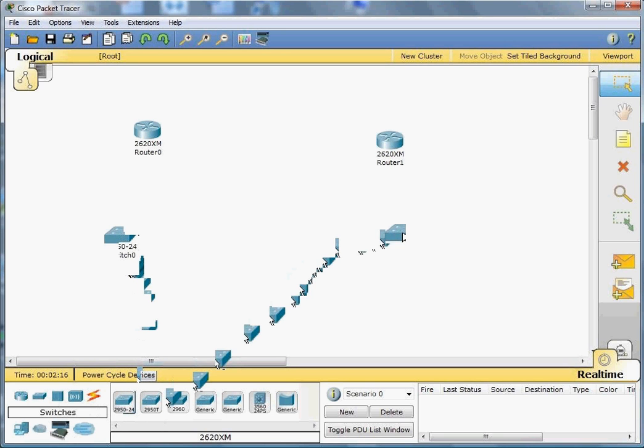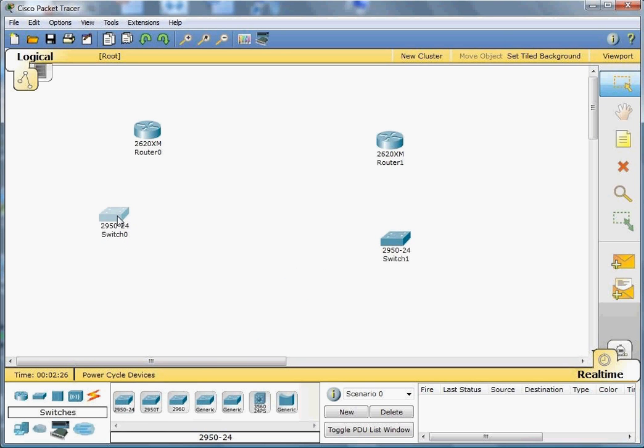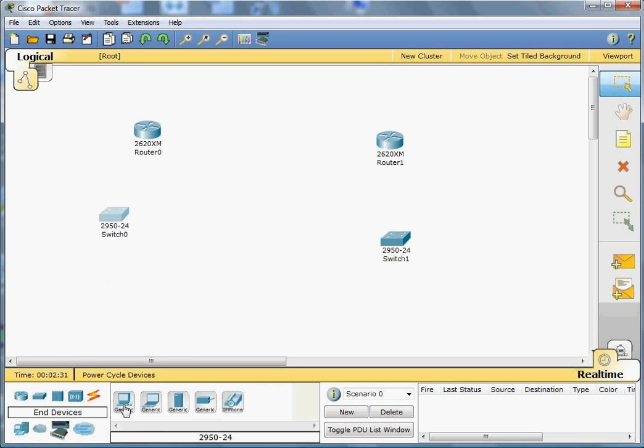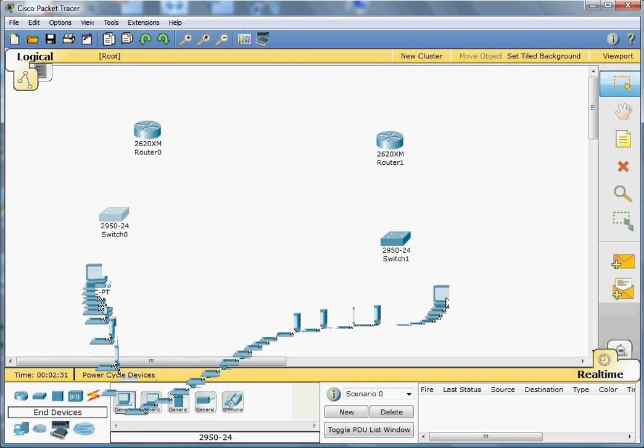Then, if you look here at the bottom corner, there's something called end devices. You click on it, and there's this desktop and another desktop.